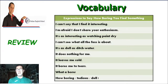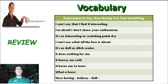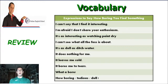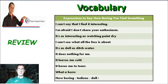We can say: "I can't say that I find it interesting." "I'm afraid I don't share your enthusiasm." Hello Jose Maria, how are you? Welcome back. Sentence number three: "It's as interesting as watching paint dry." Number four: "I can't say what all the fuss is about." Next: "It's as dull as ditch water." "It does nothing for me." "It leaves me cold." "It bores me to tears." "What a bore." And finally: "How boring, how tedious, how dull." You can use all those expressions to say how boring you find something.